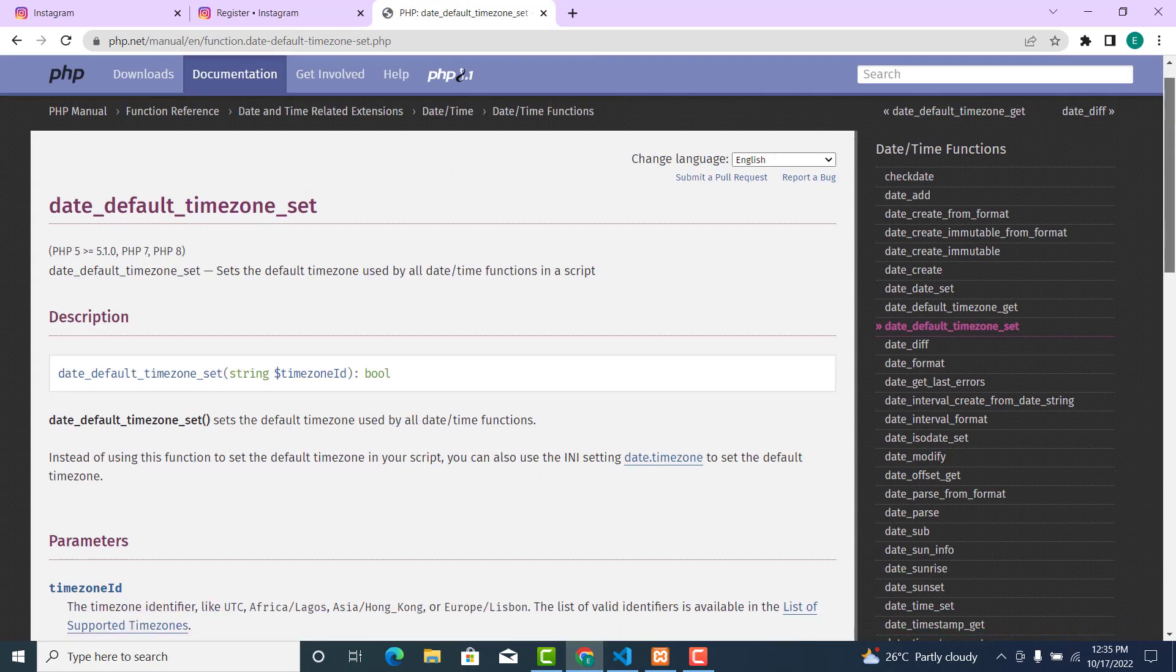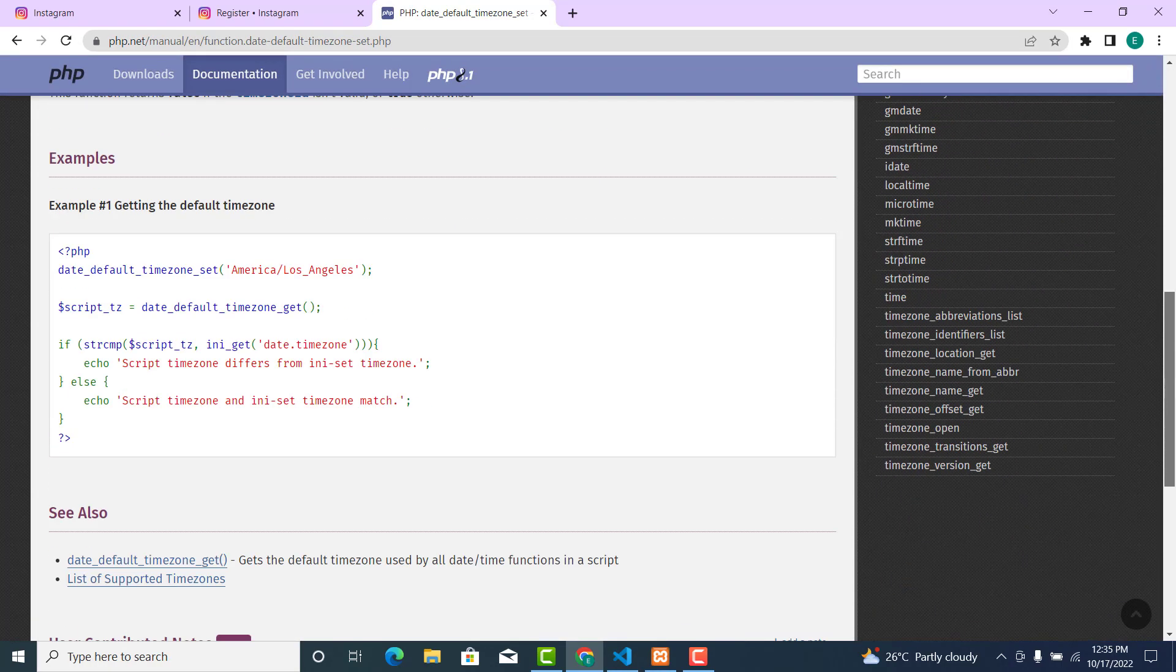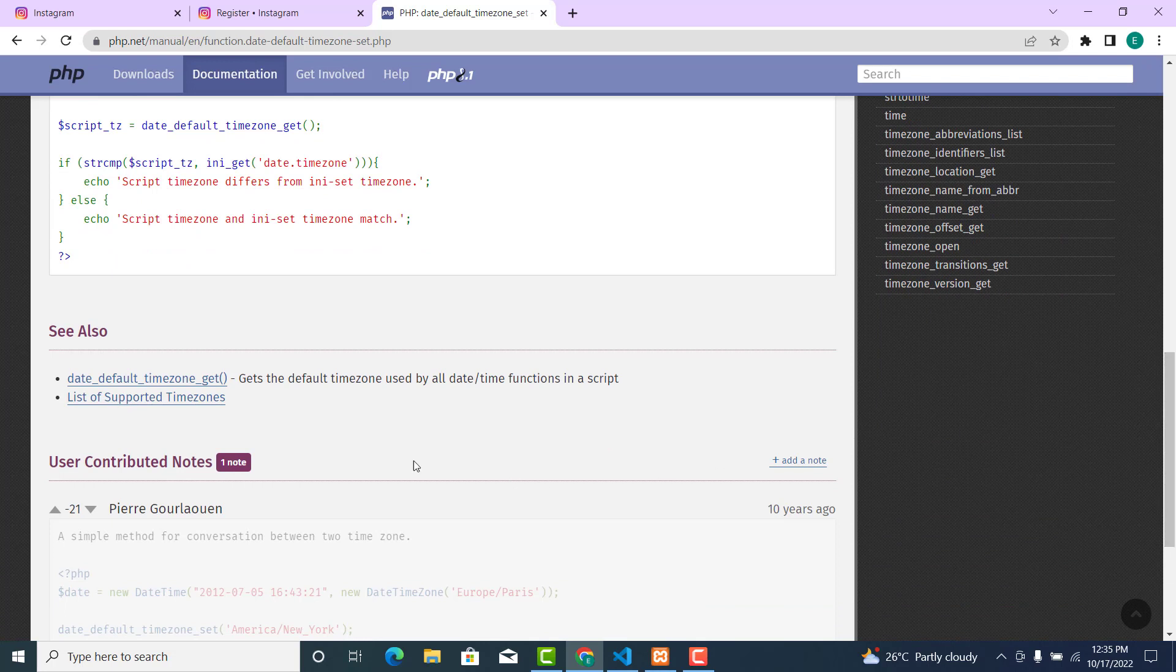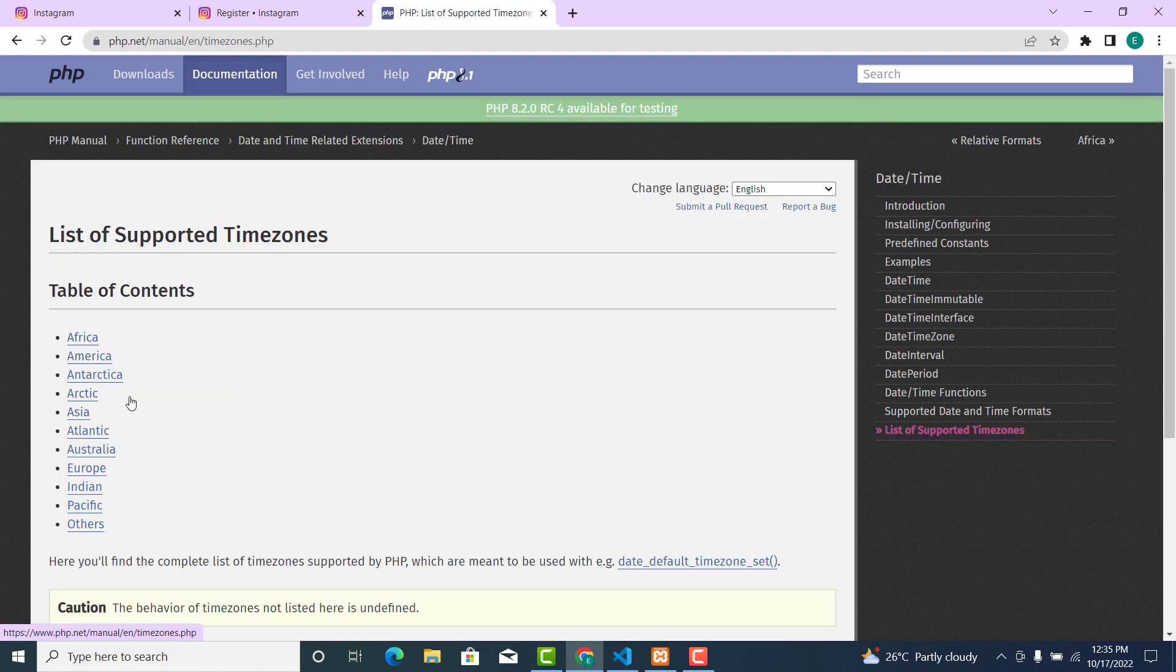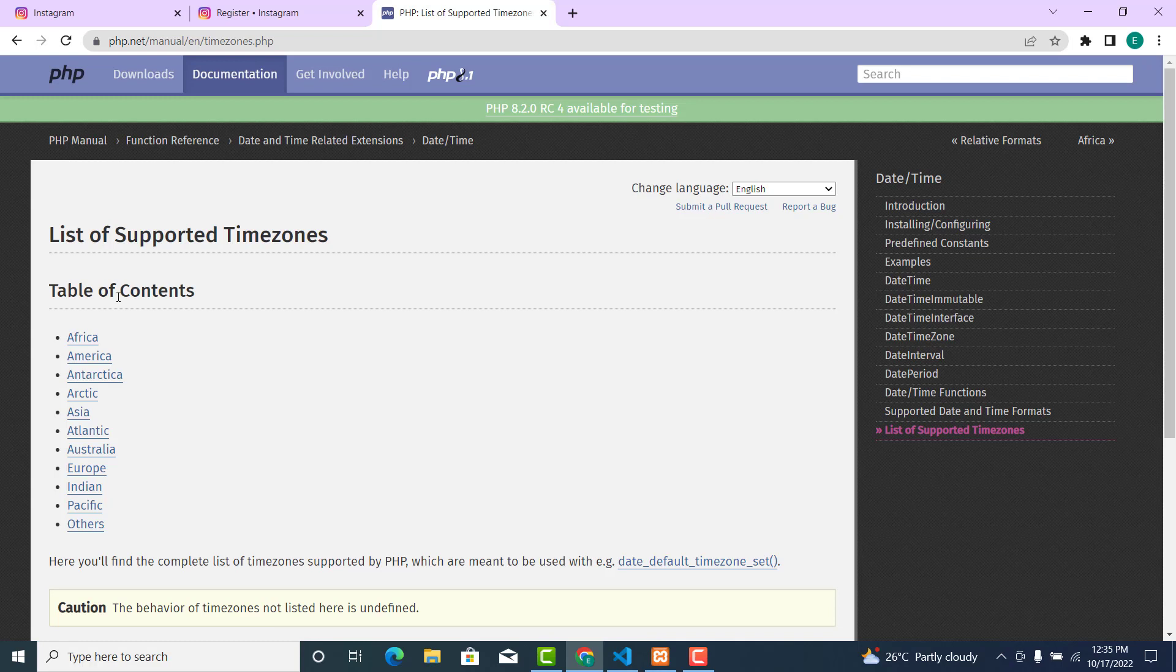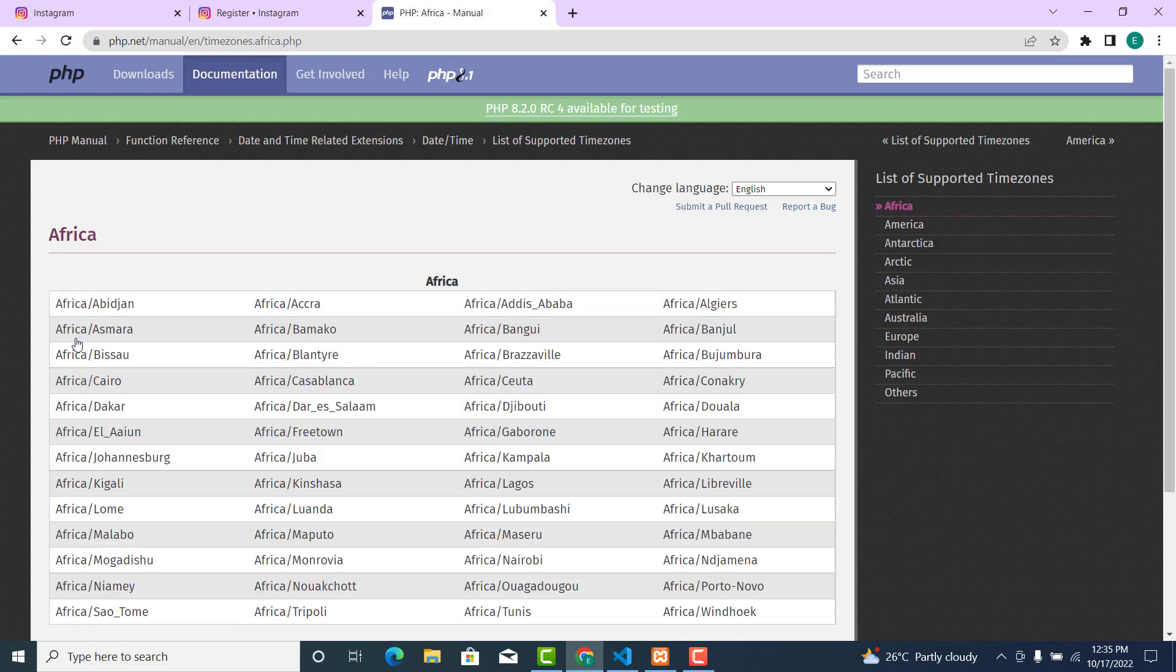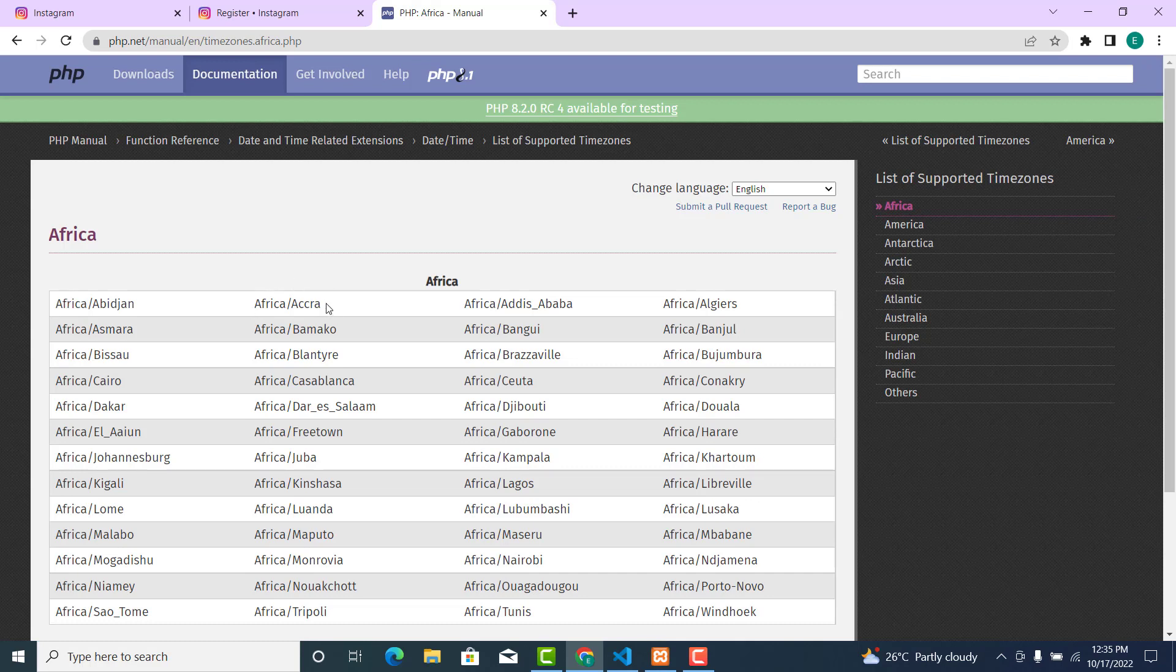Scroll down and click on 'List of Supported Timezones'. Choose your continent. If you're in Africa, click on the first link. I'm in Africa, so I'll click here to choose the continent plus the capital. I mean Ghana. The capital of Ghana is Accra, so I'll click on this one.